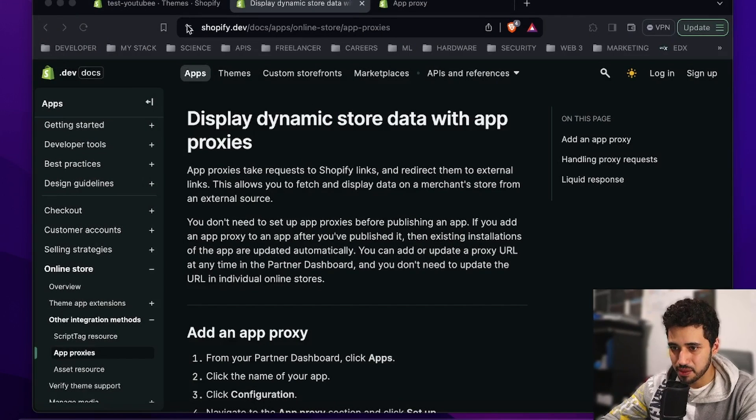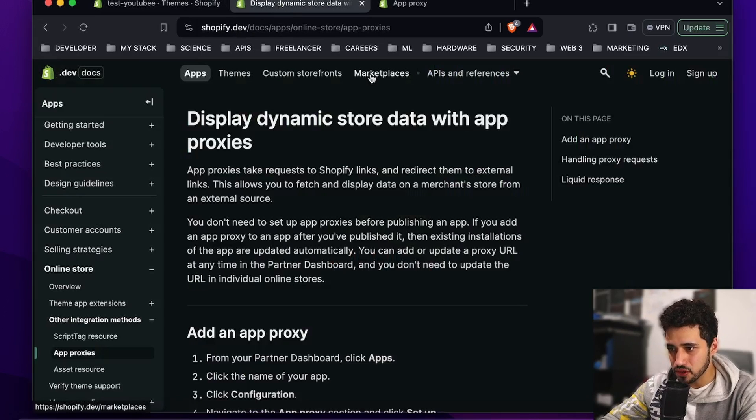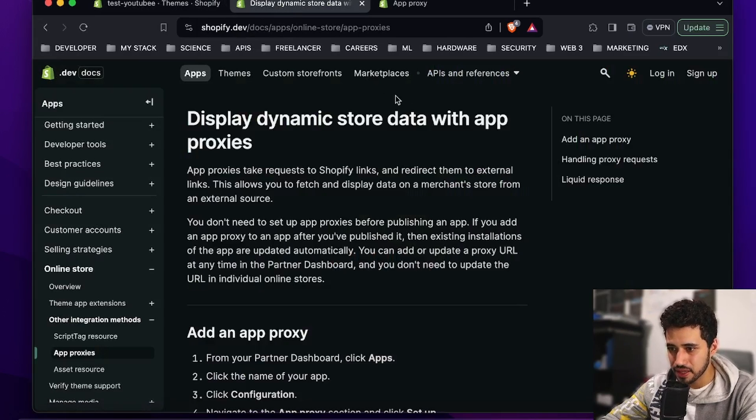I'm going to create a Remix application, set up the endpoint and keys, and show you all of this right now so we can start.